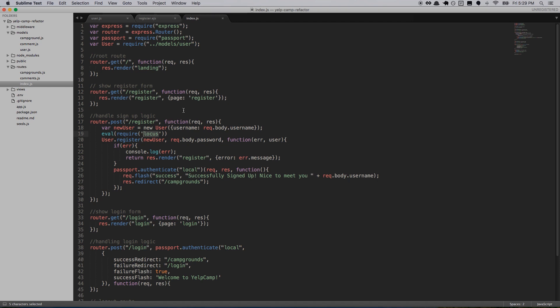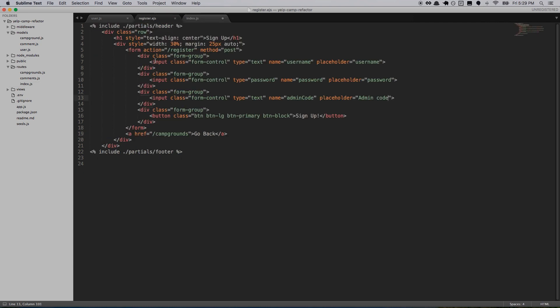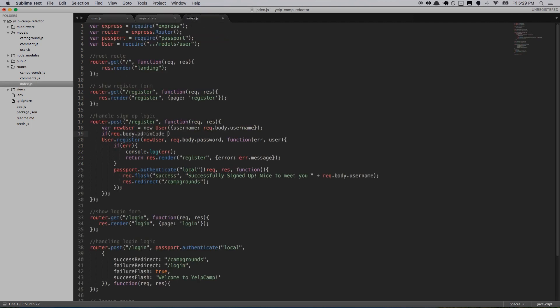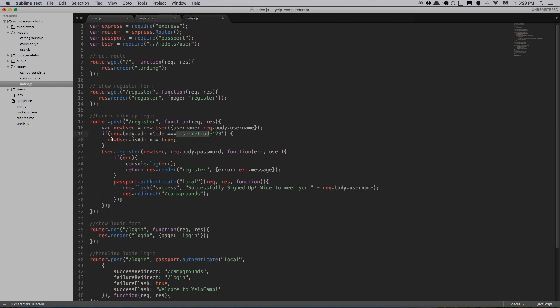So right here we need to write the full logic. We'll say: if req.body.adminCode is equal to — we said something like 'secret code 1 2 3' — and this could be anything you want. The only people that are going to know about this are people that should be administrators, so obviously you want to make it something that's not very easy to guess. If the admin code evaluates to secret code one two three, we'll set newUser.isAdmin equal to true. If it doesn't match, this code never gets run and it defaults to false.